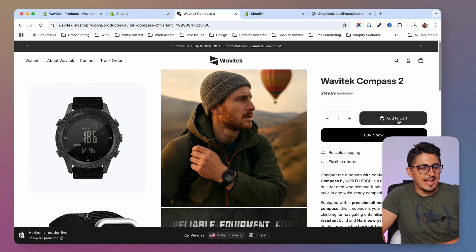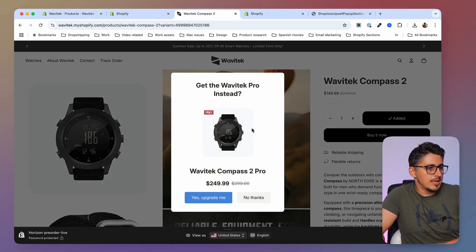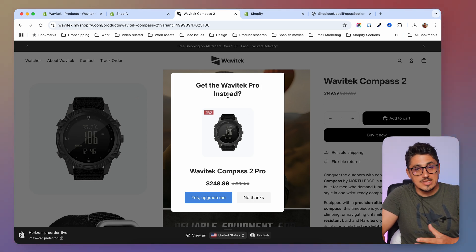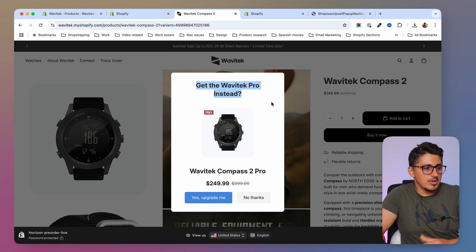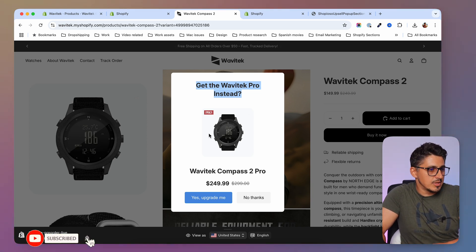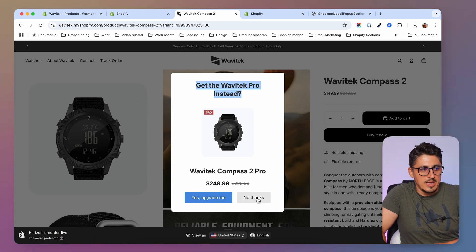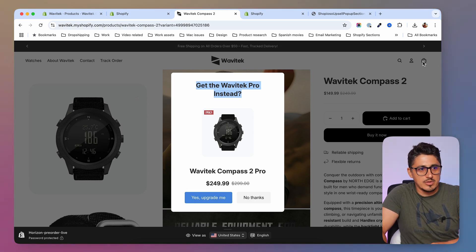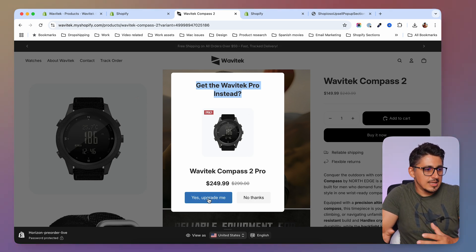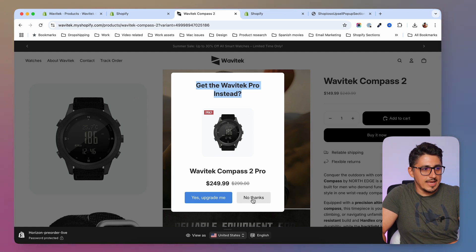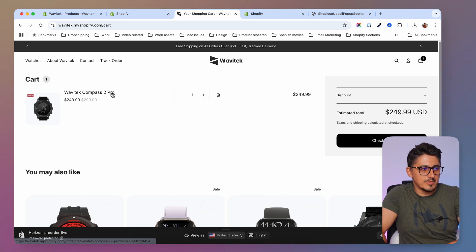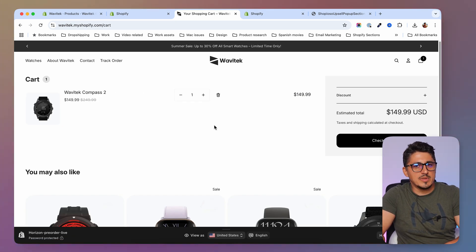Now if I click 'Add to Cart' I should see the pop-up - and here it is! The pop-up is asking 'Get the Wavy Kit Pro instead?' You can add whatever text you want. You'll have the image of the upsell product, the title, the pricing, a 'Yes, upgrade me' button, and a 'No thanks' button. If I click 'Yes, upgrade me' the pro version gets added to cart. If I click 'No thanks', the original product gets added. This only happens once per session.